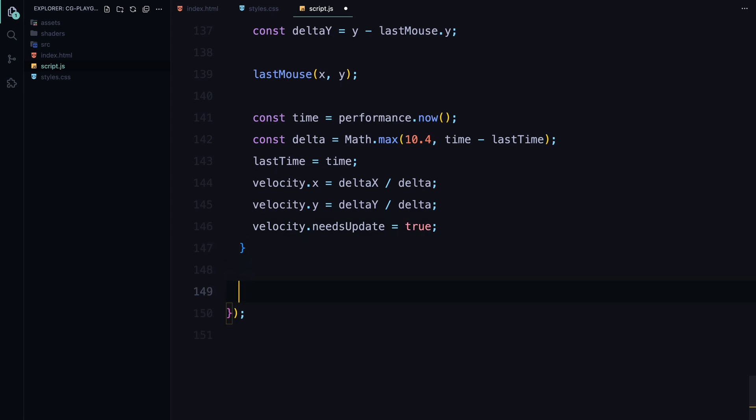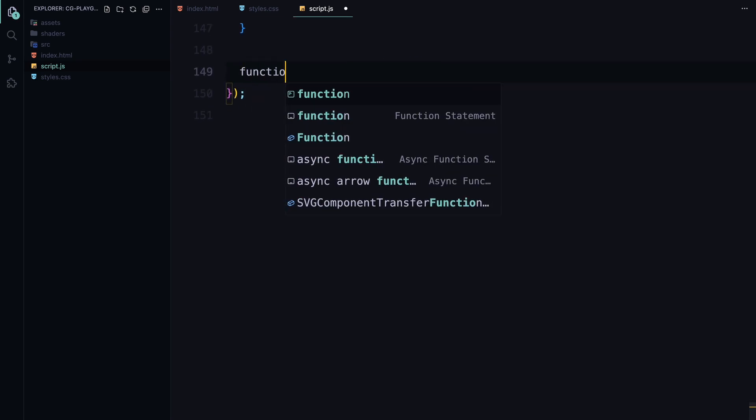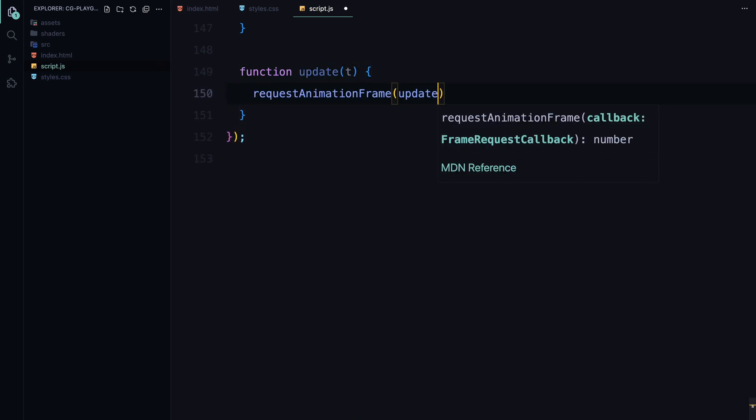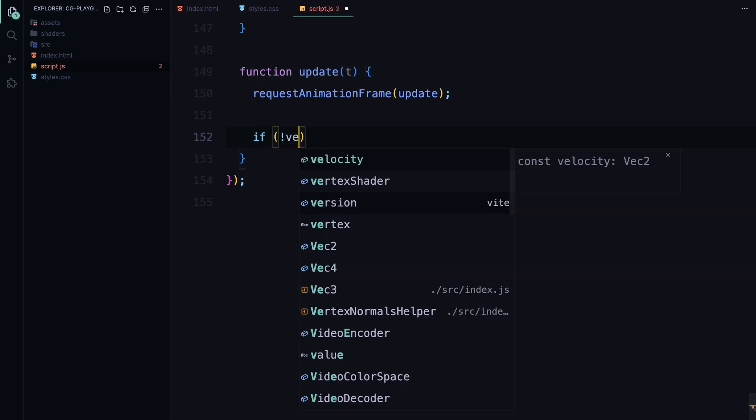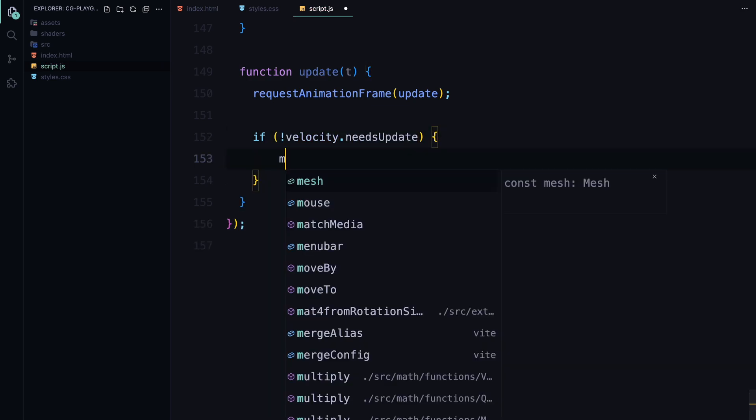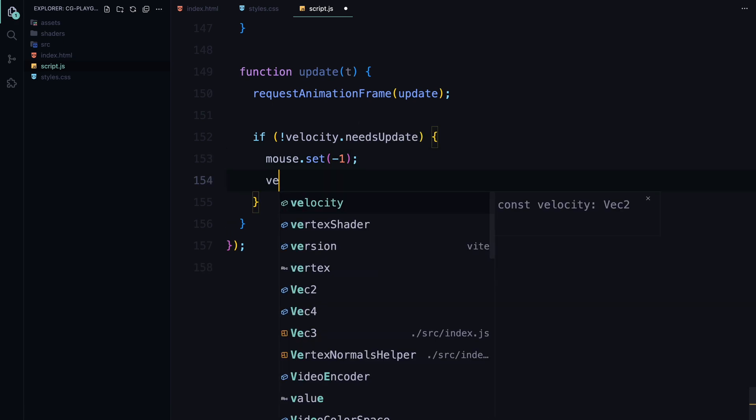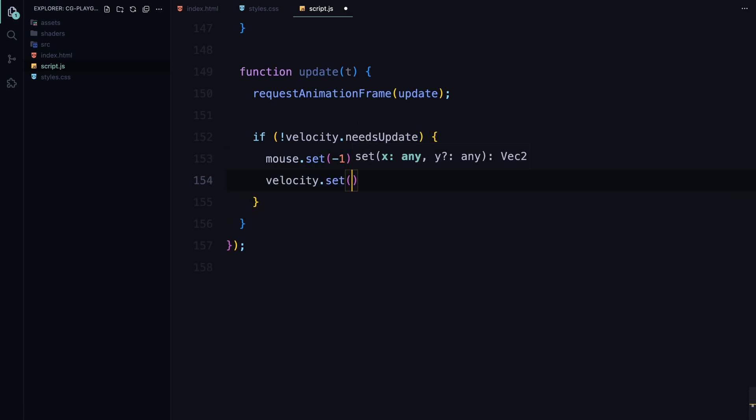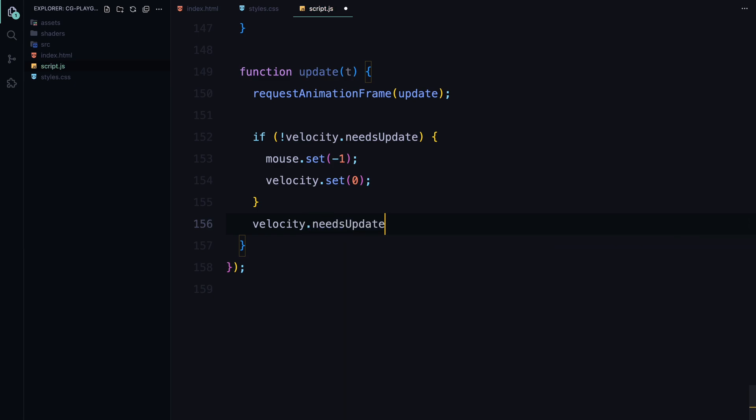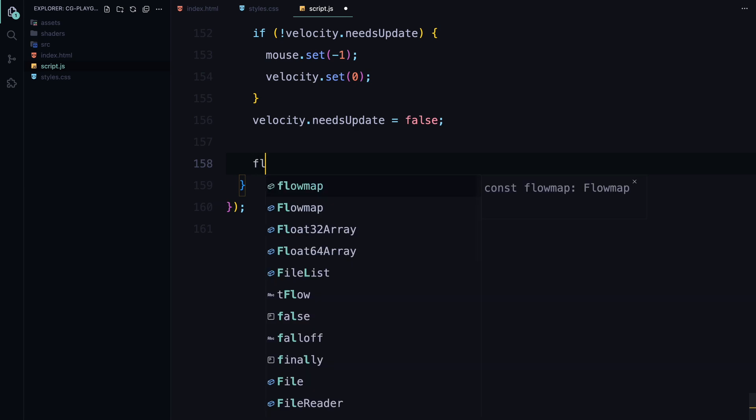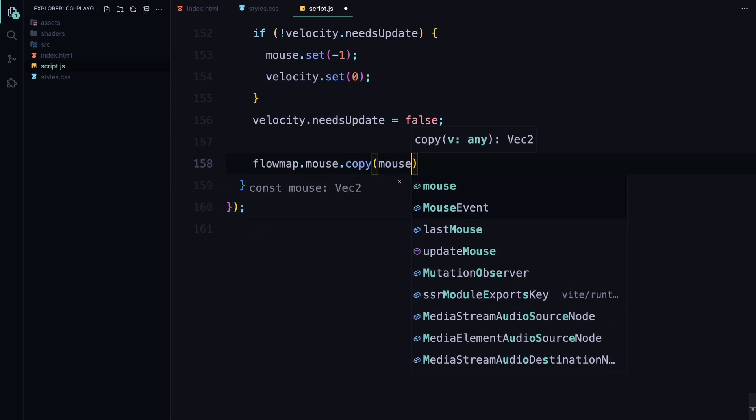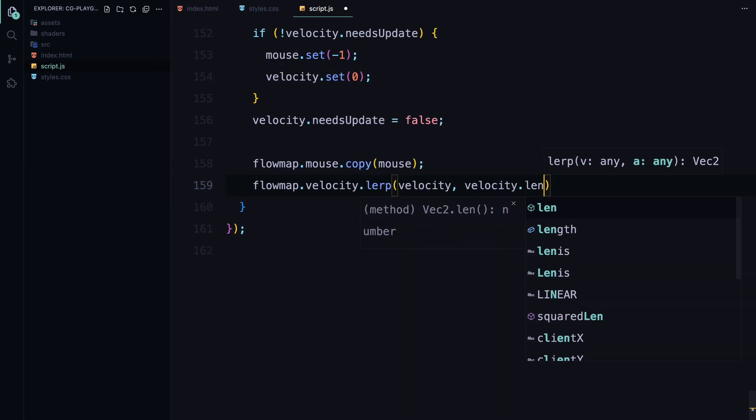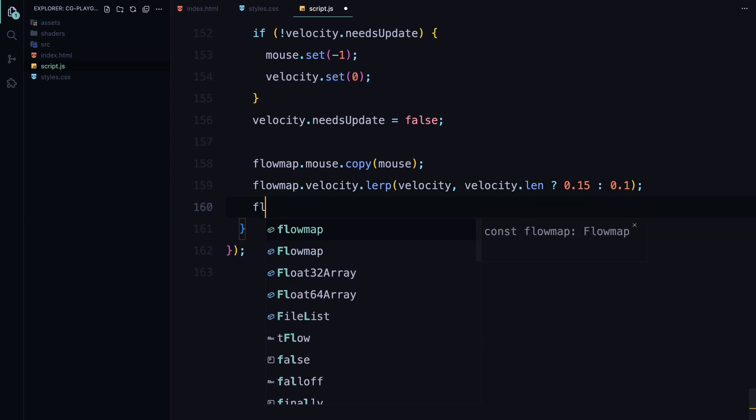Now let's wrap up everything with the update function, which is where all the magic happens to keep our animation running smoothly. The update function is called continuously using requestAnimationFrame function, which we initiate at the end of the function. This ensures that our animation updates at the optimal frame rate, making it smooth and responsive. Inside the update function, we first check if the velocity flag is set to true. If it's not, it means there hasn't been any movement, so we reset the mouse vector to -1, which effectively pauses the effect, and set the velocity vector to 0. After that, we reset the needsUpdate flag to false, ensuring that the next time the user moves the mouse or touches the screen, the movement will be detected and updated.